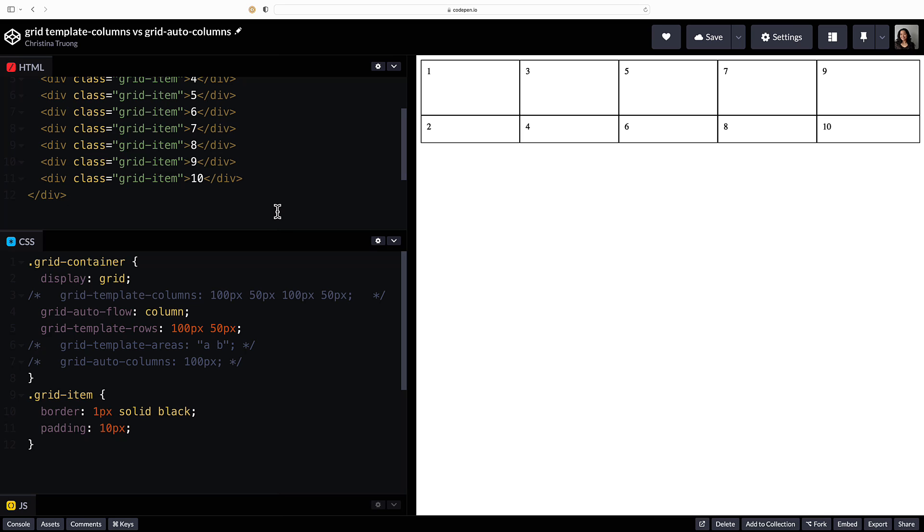But what if you didn't want to define the number of rows or you want to define different column sizes? Let's take a look at option two. Instead of defining an explicit number of rows,